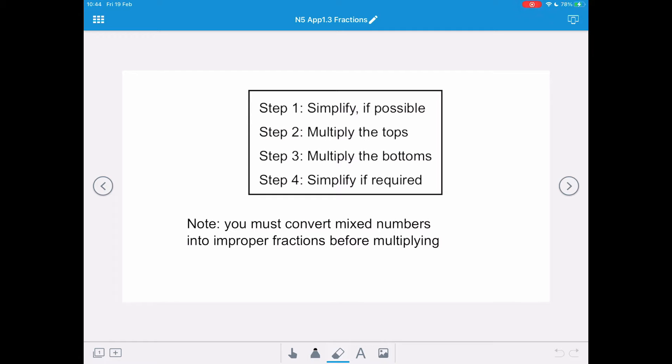Step 2, multiply the tops. Step 3, multiply the bottoms. And step 4, check and see if you can simplify again.